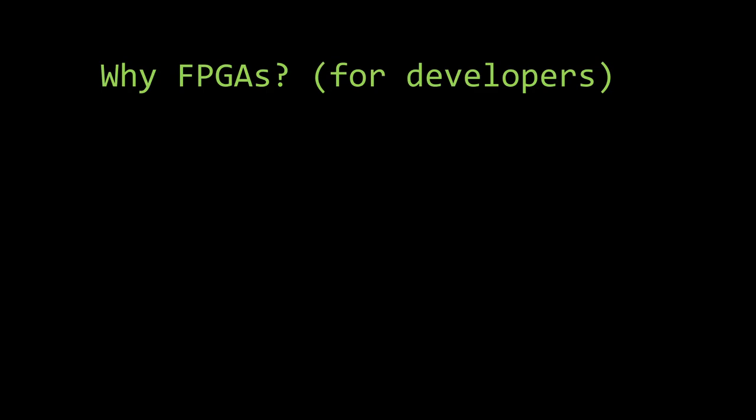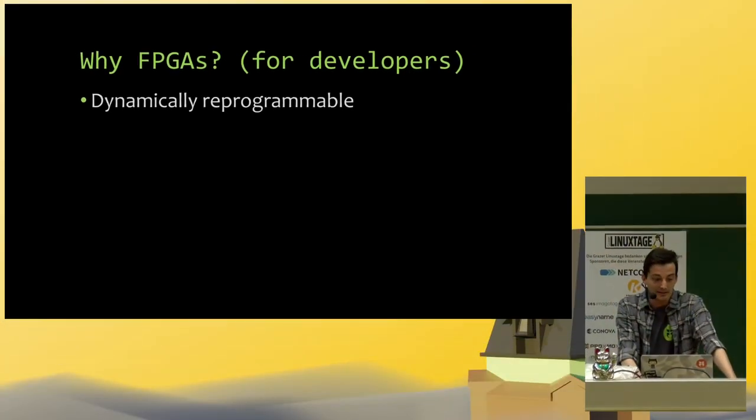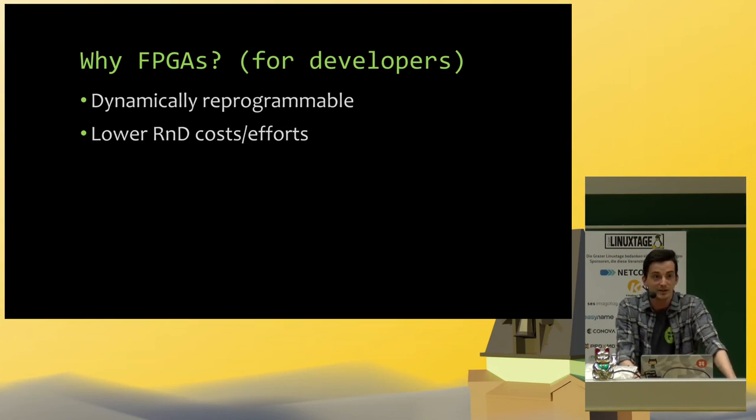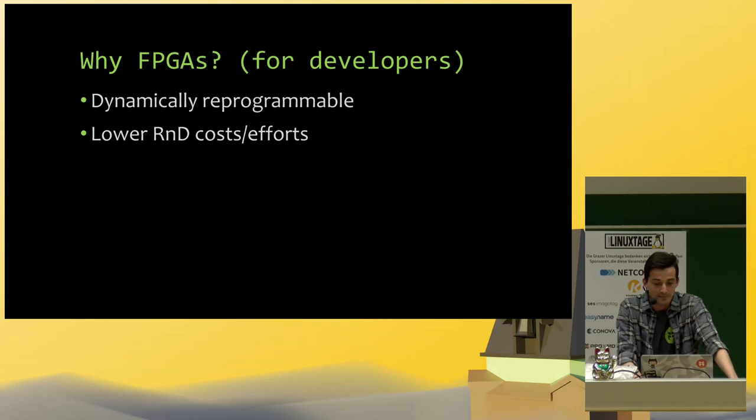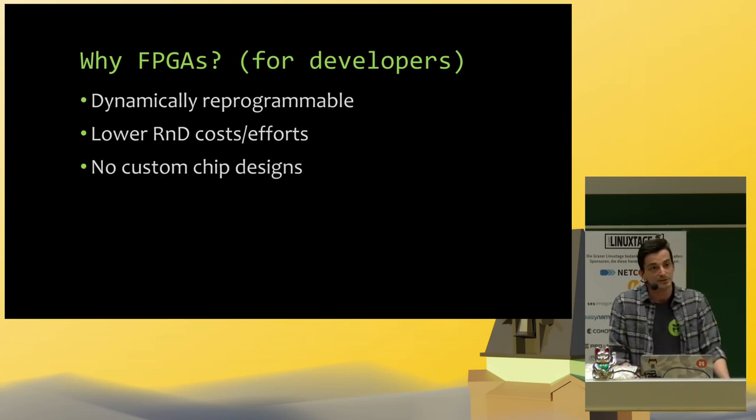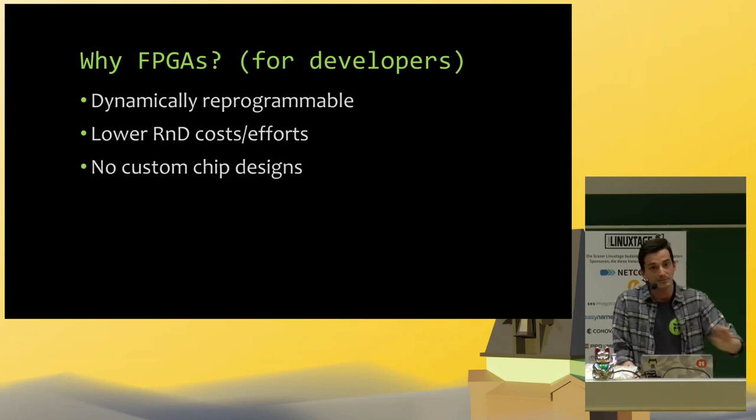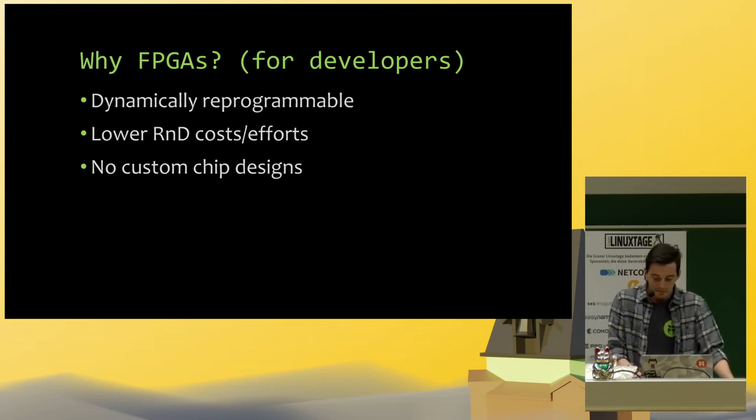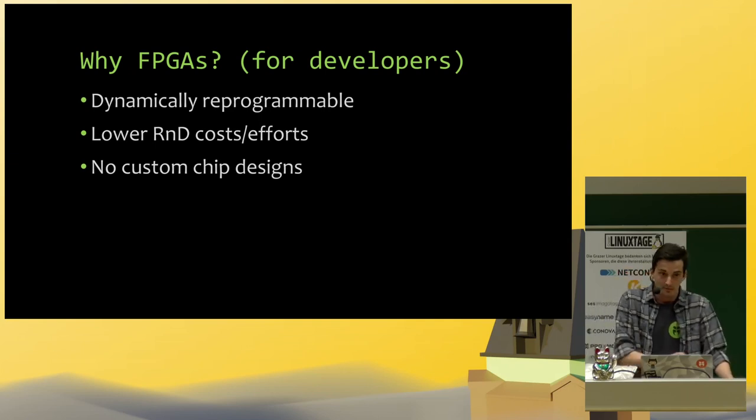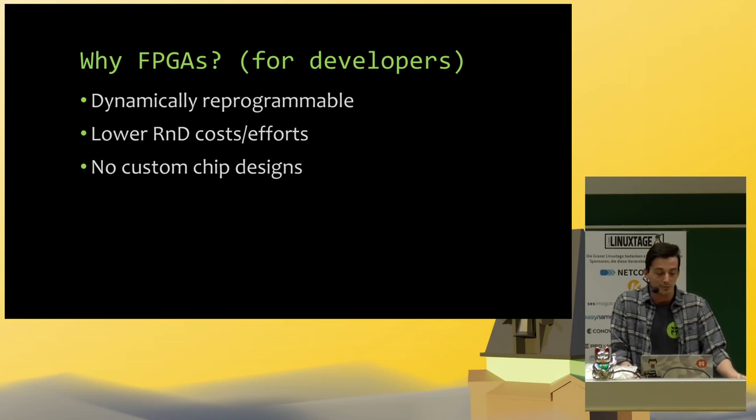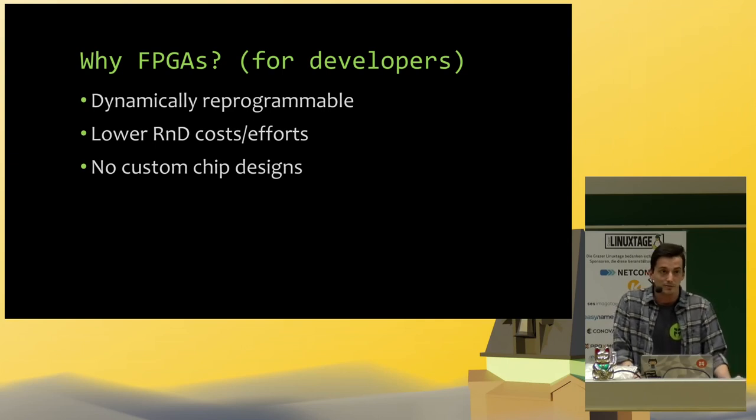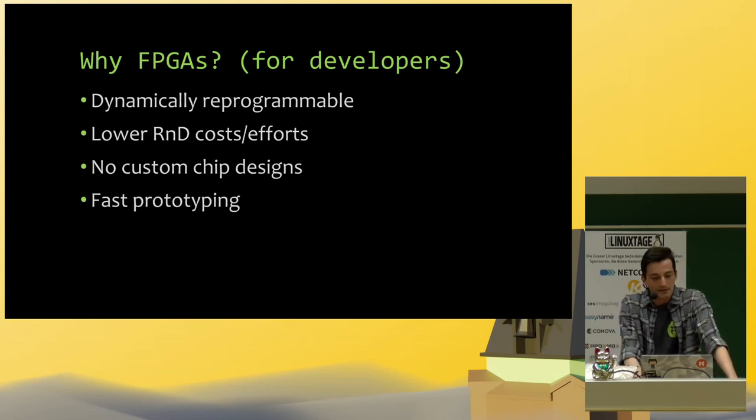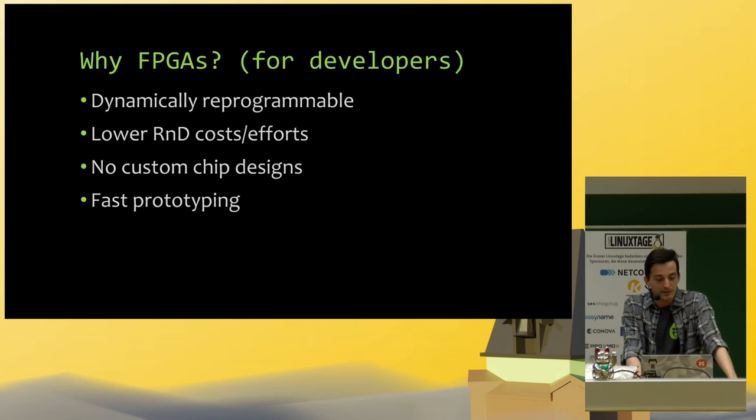So why would we use FPGAs? Disadvantages of FPGAs. No, seriously, why would you use FPGAs as developers? They are dynamically reprogrammable, which means we have lower R&D costs. We can just reprogram it if our first design didn't work. We don't have to design custom chips. We can just slap an FPGA on our circuit board and program it to behave however we want. And because of that, we can have really fast prototyping.